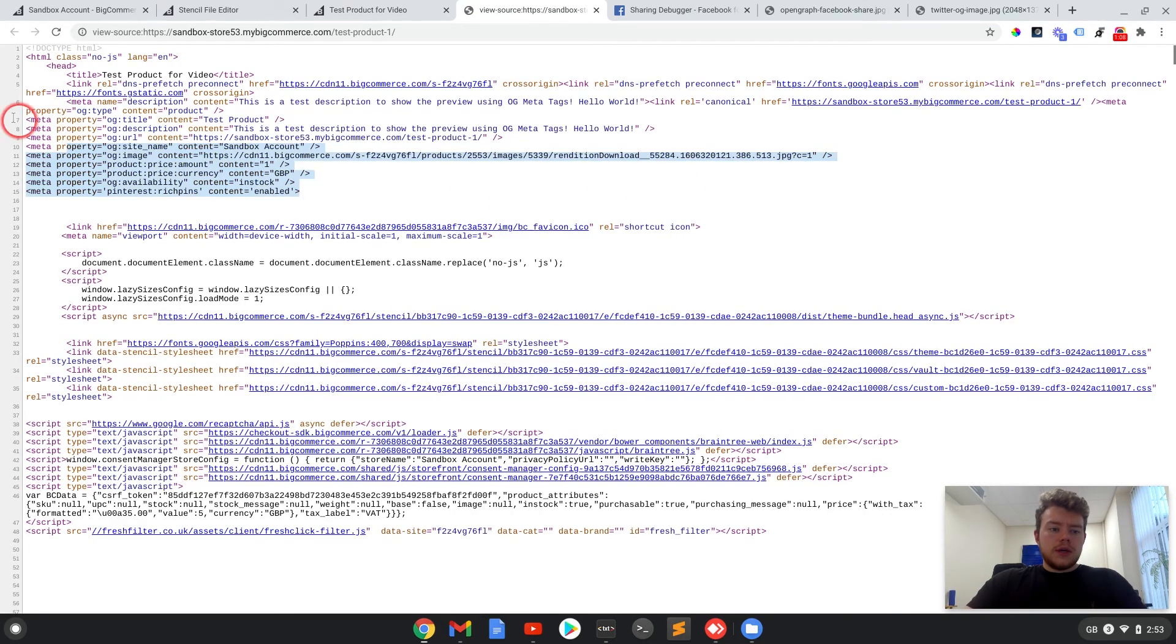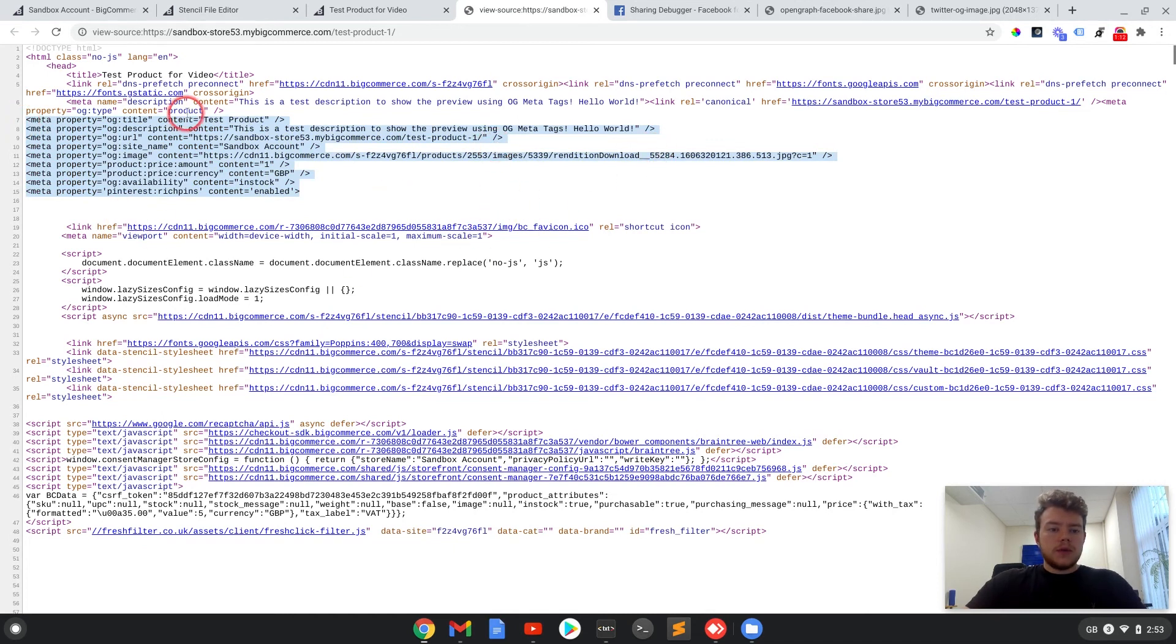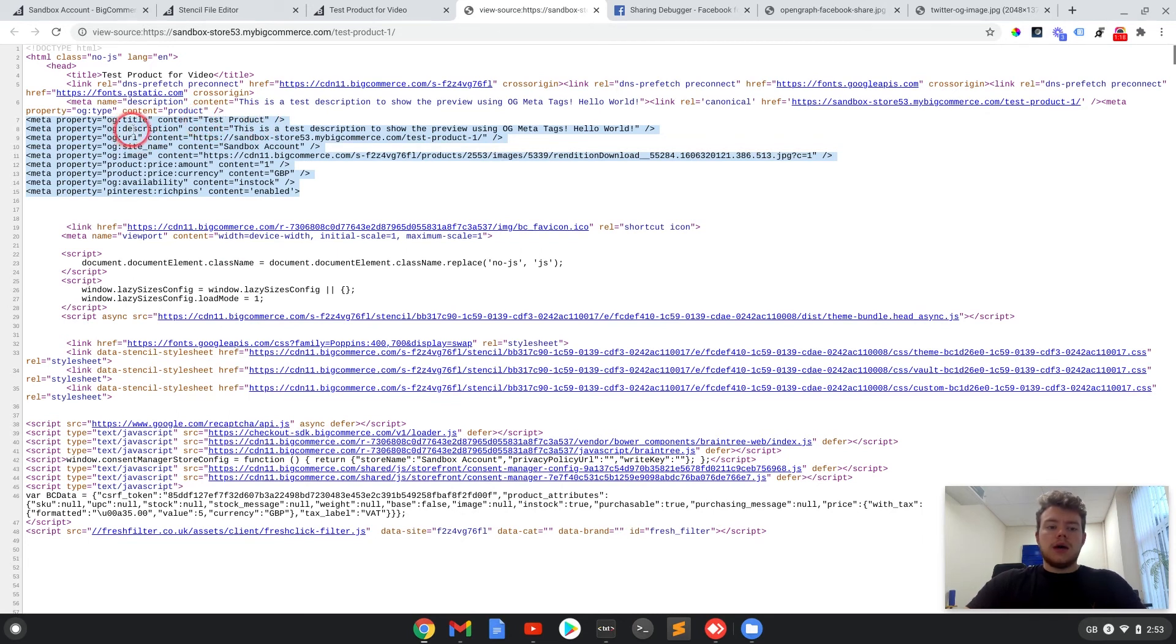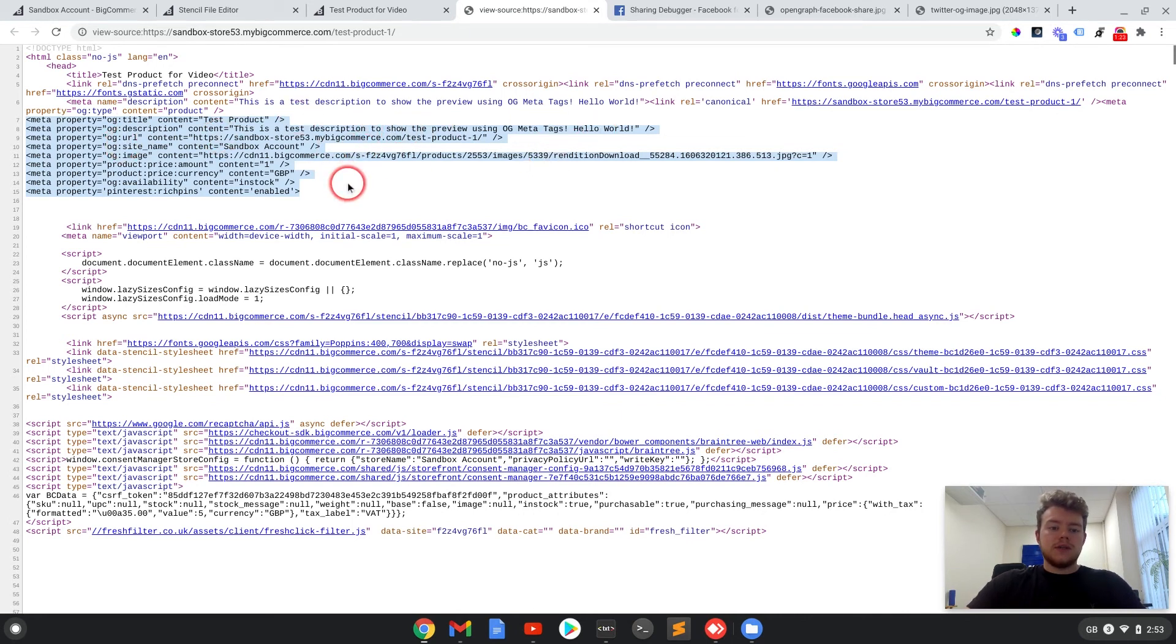There are already some meta tags in there already, and this takes from the product title, the description you can add in the product itself in the back office, and the rest of it seems to add itself in.